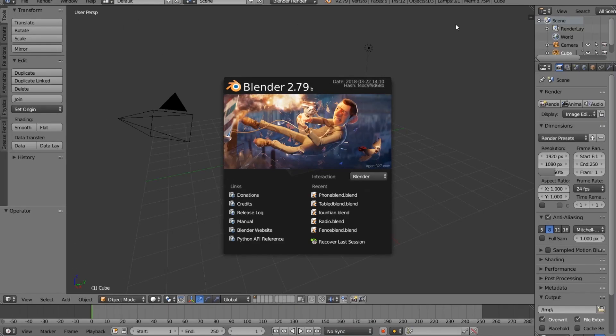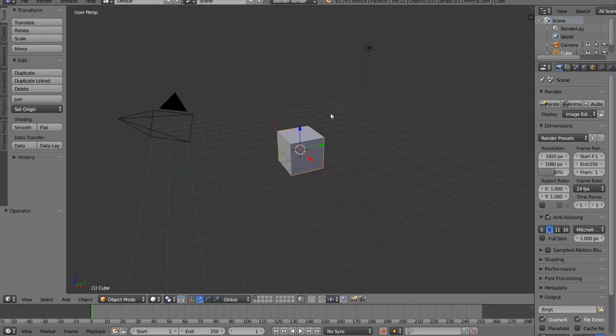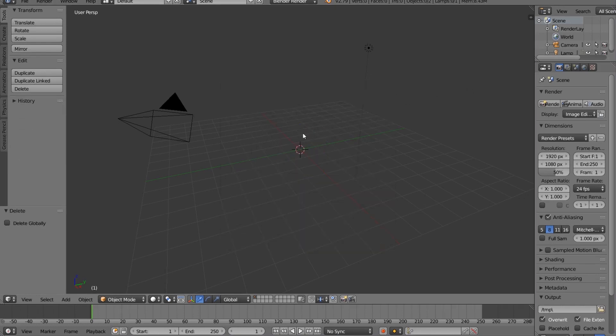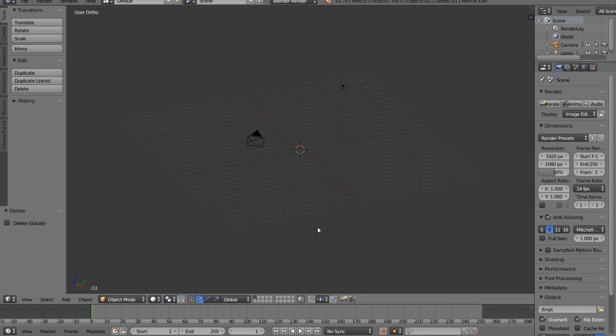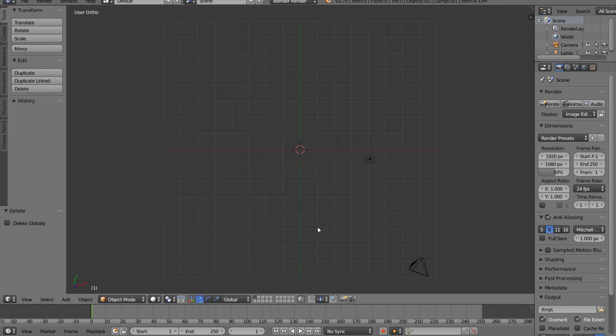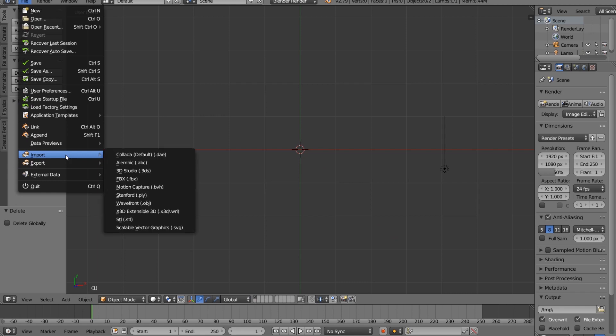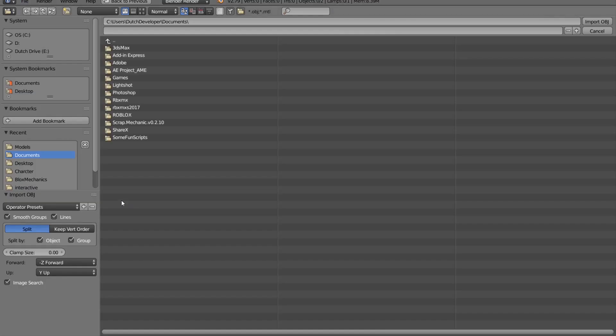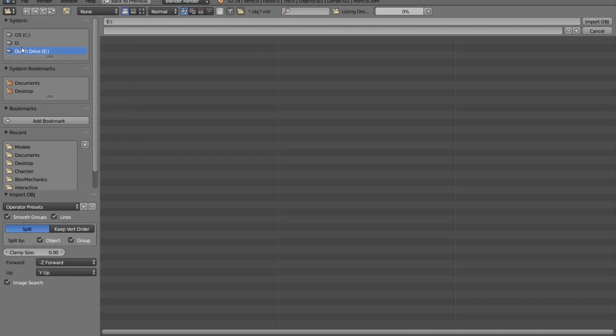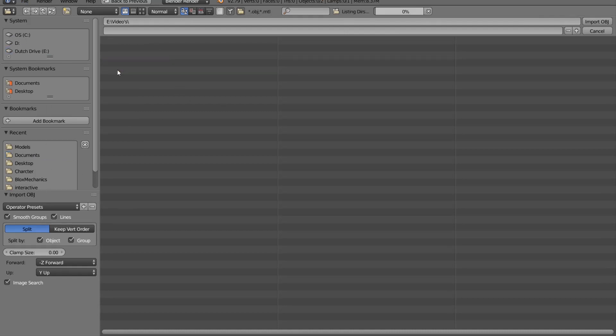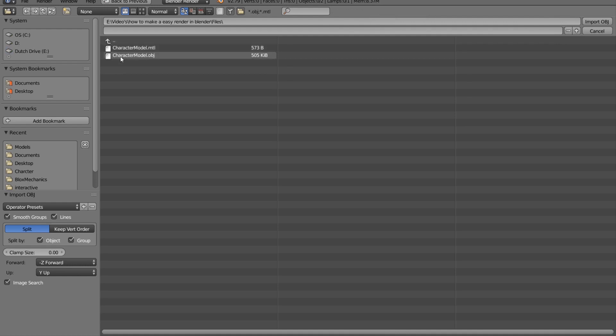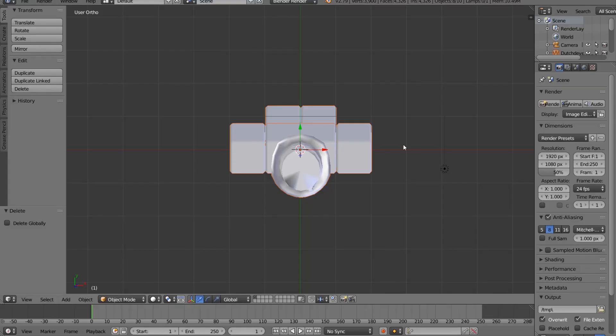Start Blender. What you first see when you open it is the page. Just click next to it. Let's press X so we can delete the cube. Press 5, press 7. Let's go to file, import, Wavefront OBJ. Then select your location. It's my D drive, my videos, How to make a render, Files, and then the character object. Import that.